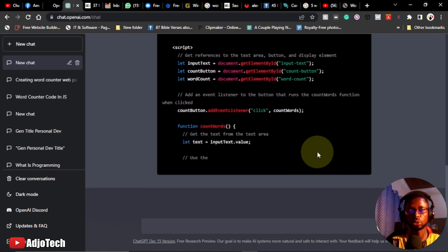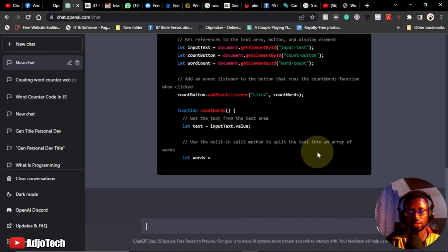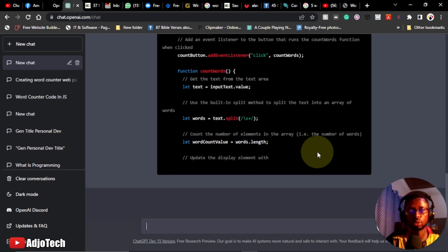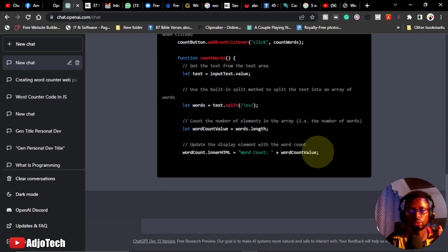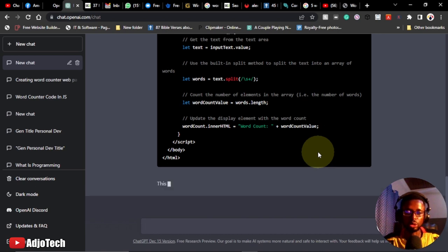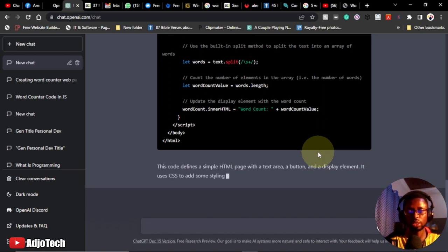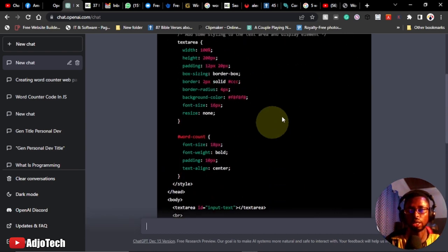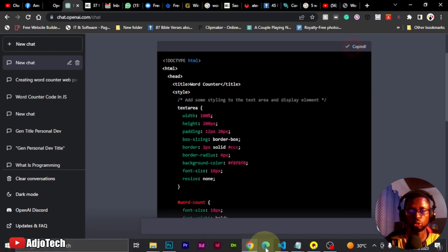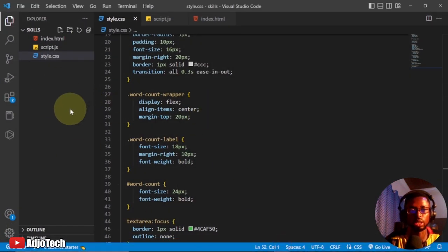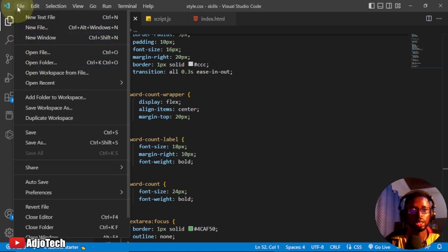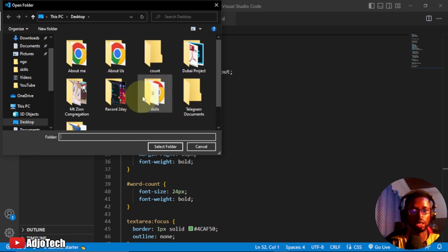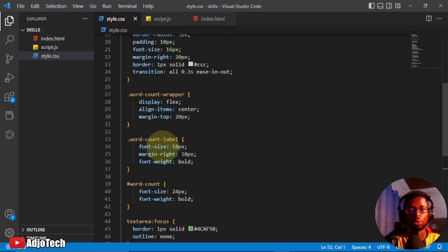The code is done — it also gives an explanation. Let's go ahead and copy this code. We'll come to our code editor. We're not using an existing file; we're opening a new folder. Go to File, then Open Folder, and remember we created a folder on the desktop called 'count'. Click on that and open this folder.